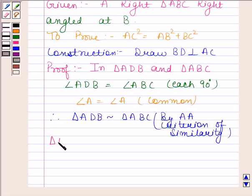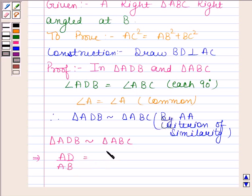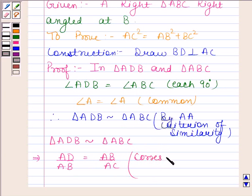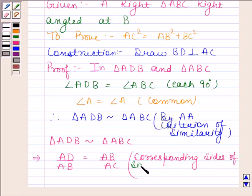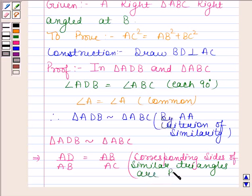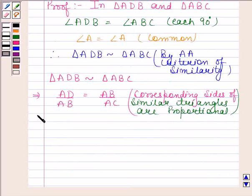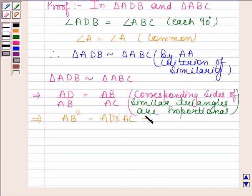Now as triangle ADB is similar to triangle ABC, their corresponding sides are proportional. This implies AB squared is equal to AD into AC. Let us name this equation as equation number 1.